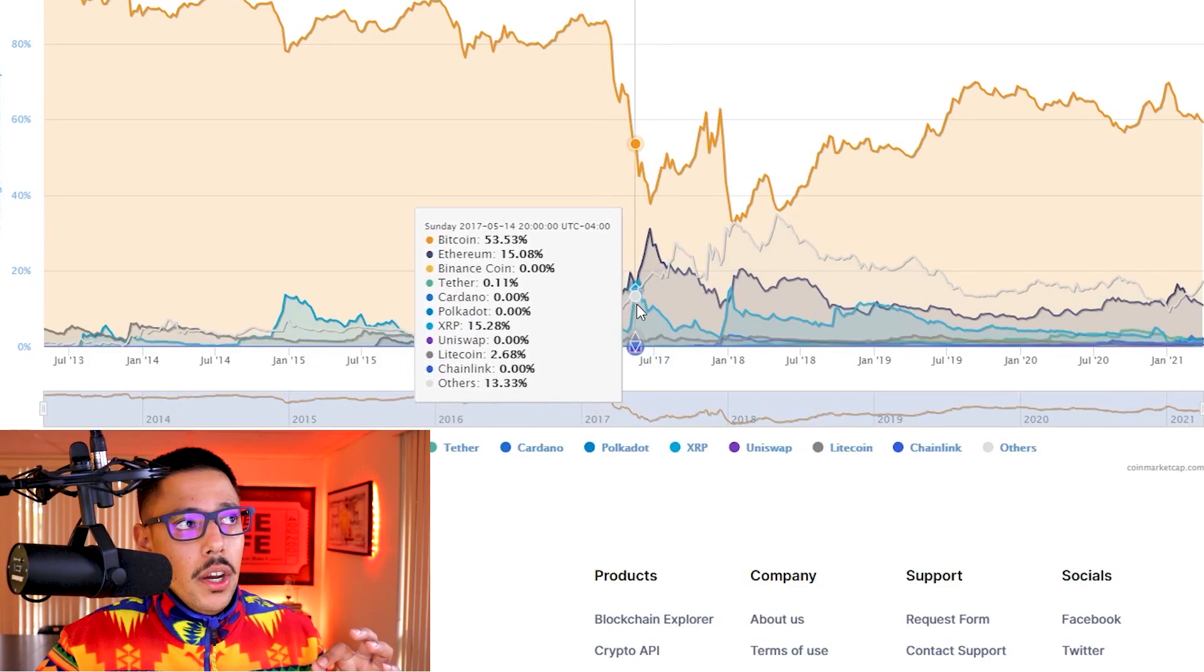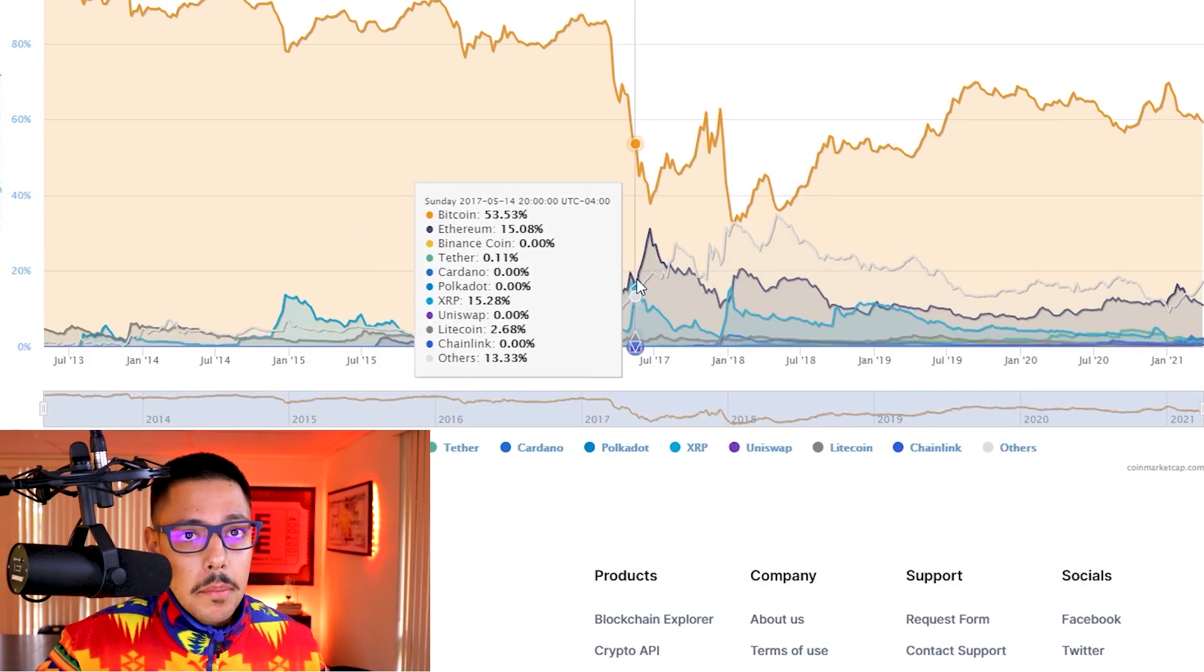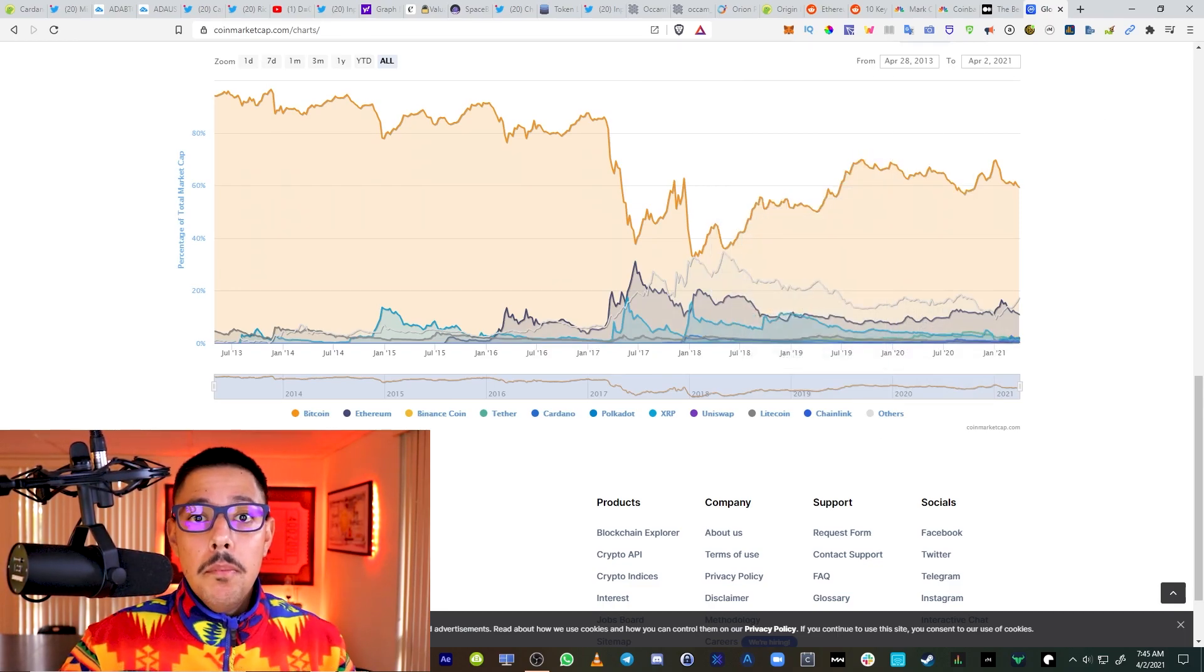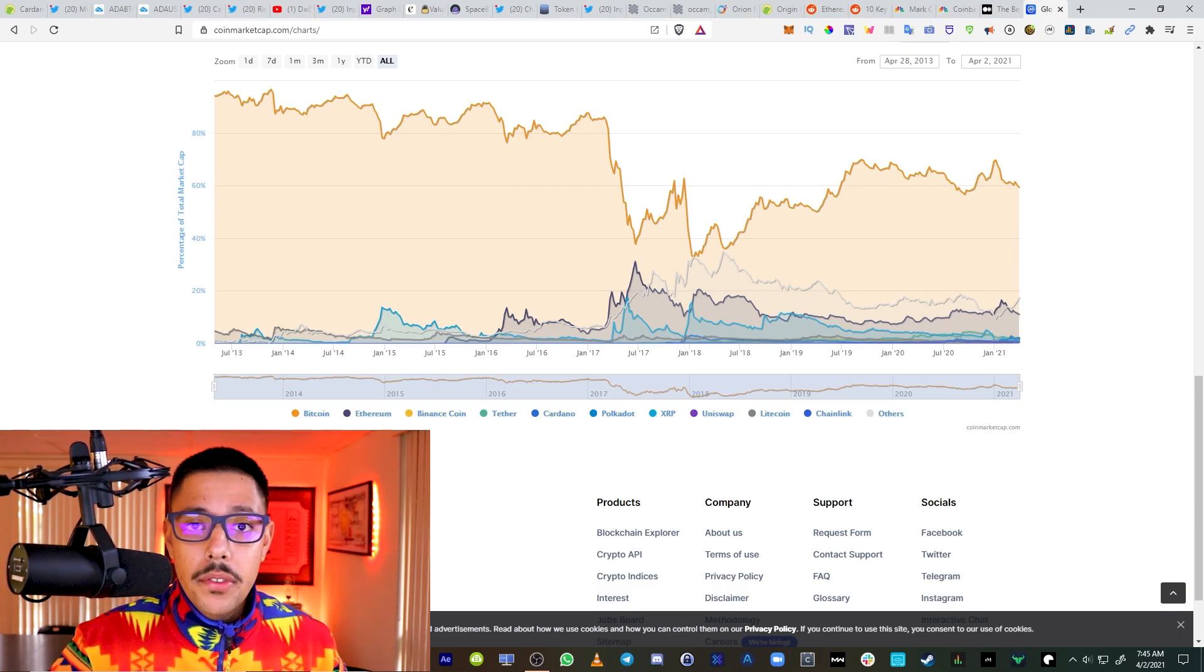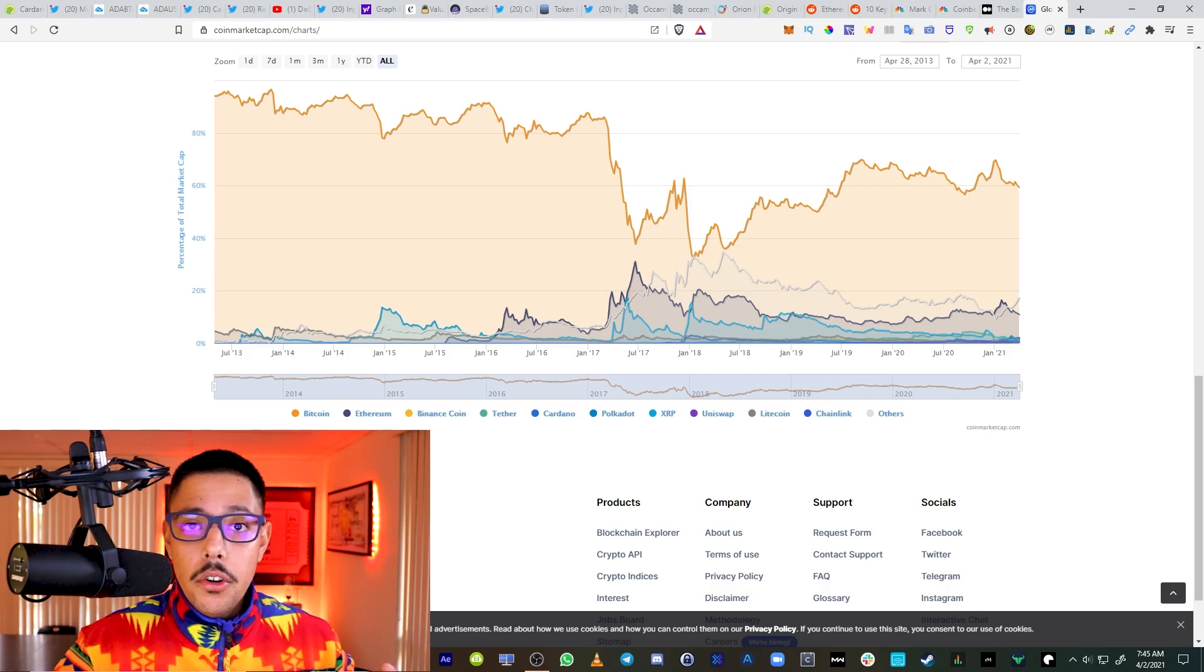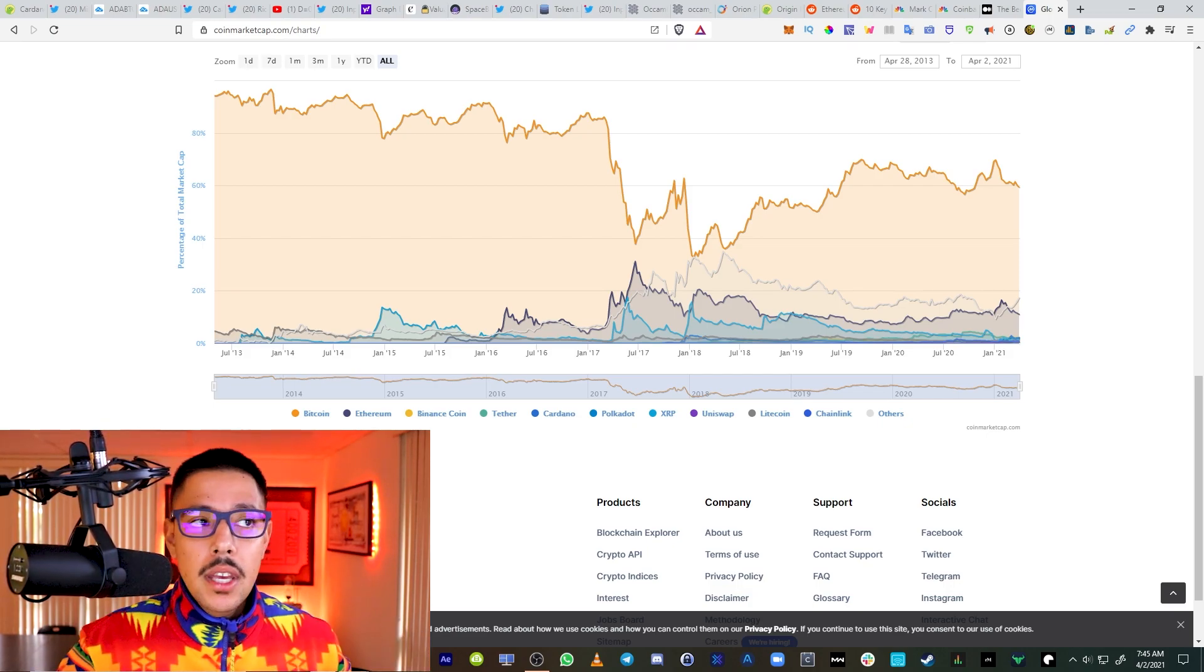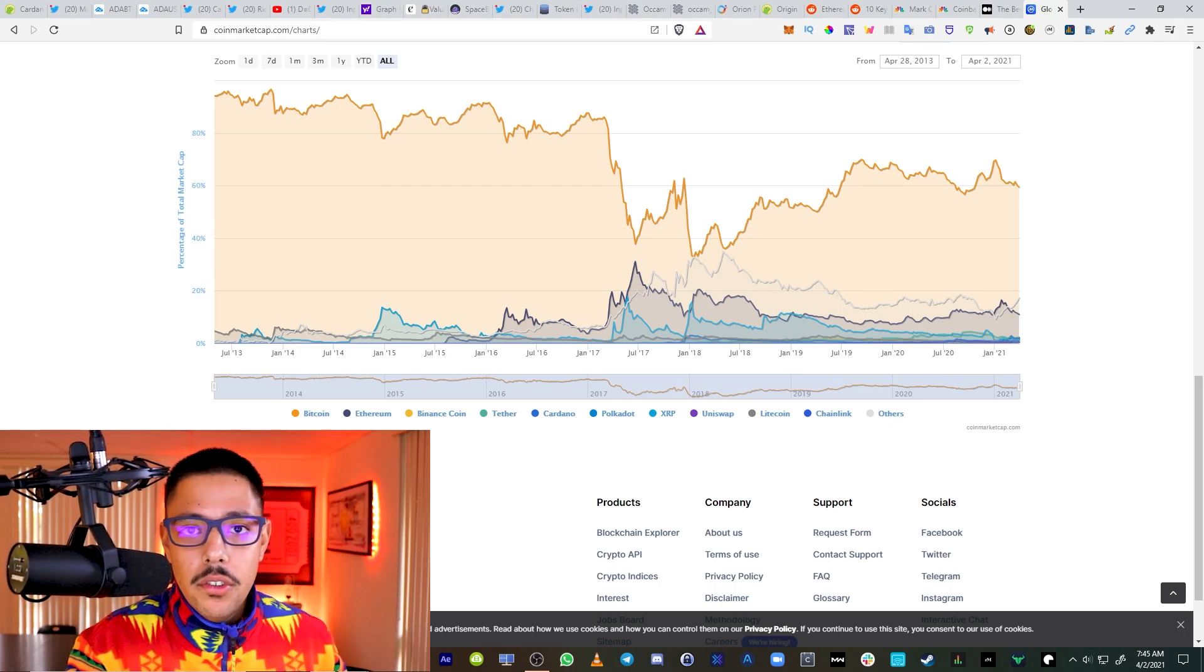Should Cardano be the biggest holding in my portfolio? Do they actually have a chance to pass Ethereum and take over at the number two spot in core market cap? I know a lot of people are like, that's never going to happen.